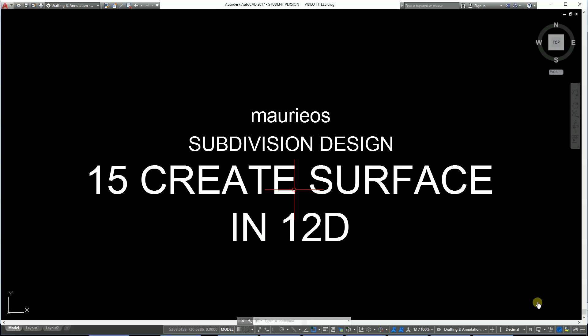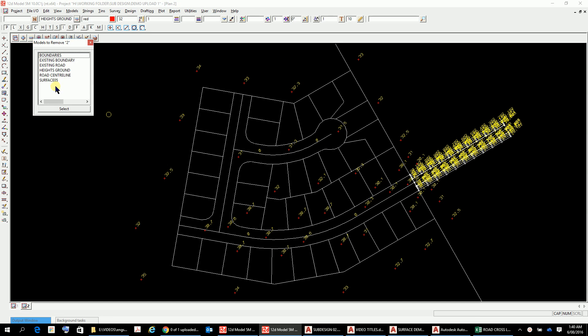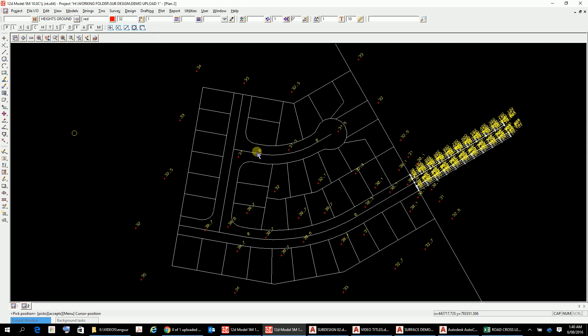Hello Mario. Now we've got some information into 12d, we can start looking at creating a surface. Here we are in 12d. What I've done is I have loaded the model that I had previously with some various heights that I've input myself, and I've input them into a model that I've called surface 05. They're all in there. I'm a little concerned about these zeros here.